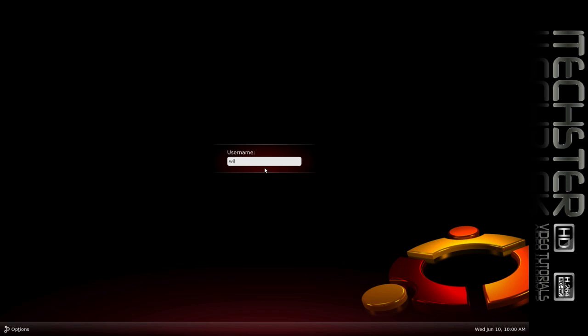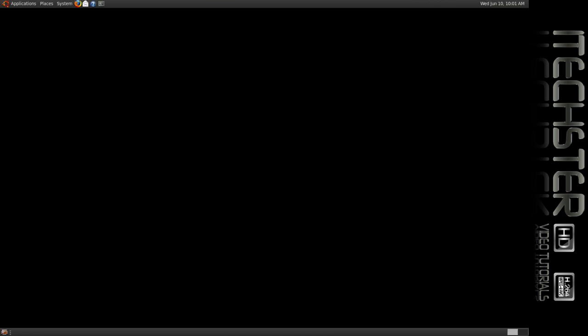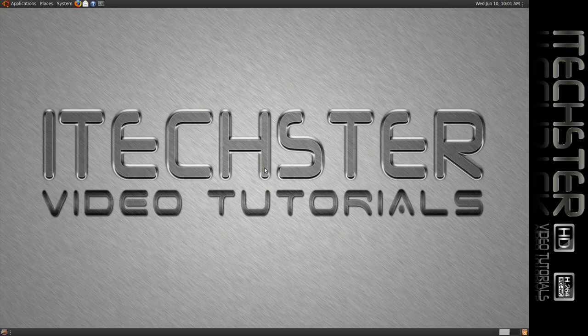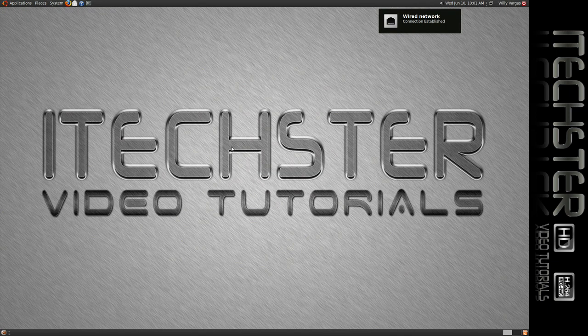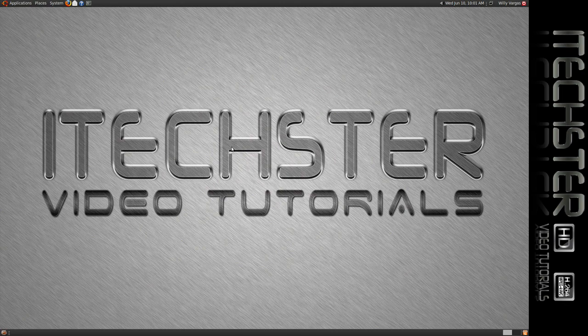And here we are back at our command prompt. I have it set up where I have to log in, but you may have it set up where you don't. If you don't have to log in, you basically go right back to your desktop. And there we basically have it — that's using the init command, however you like to pronounce it.